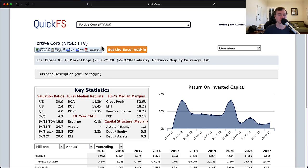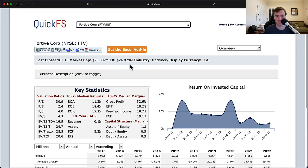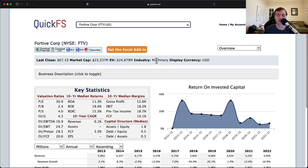First up, they have a market cap of $23.3 billion, enterprise value of $24.8 billion. So you see about $1.5 billion of net debt on this business. Not a significant amount of debt on the overall business, but just a relatively low amount.